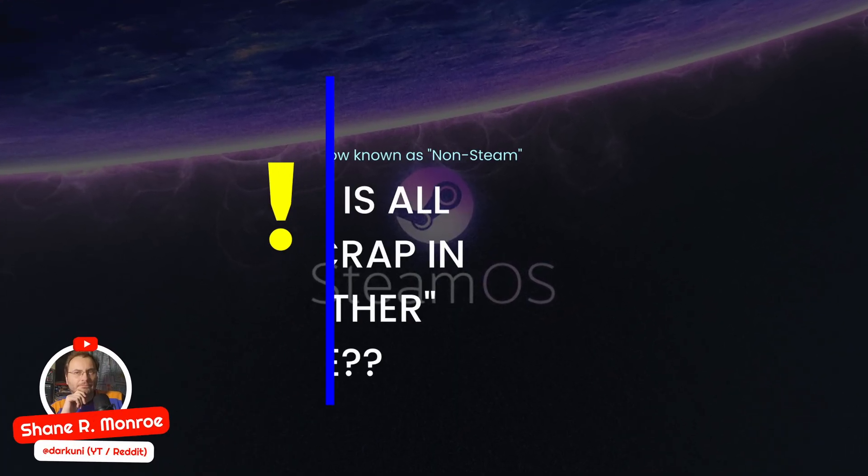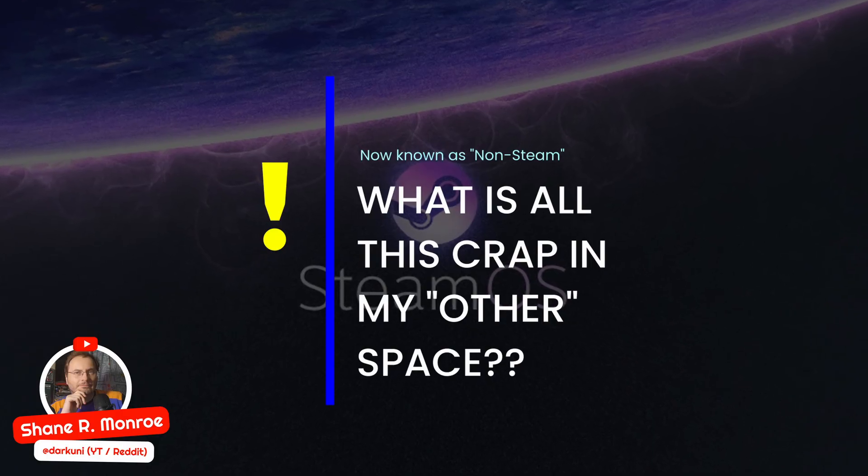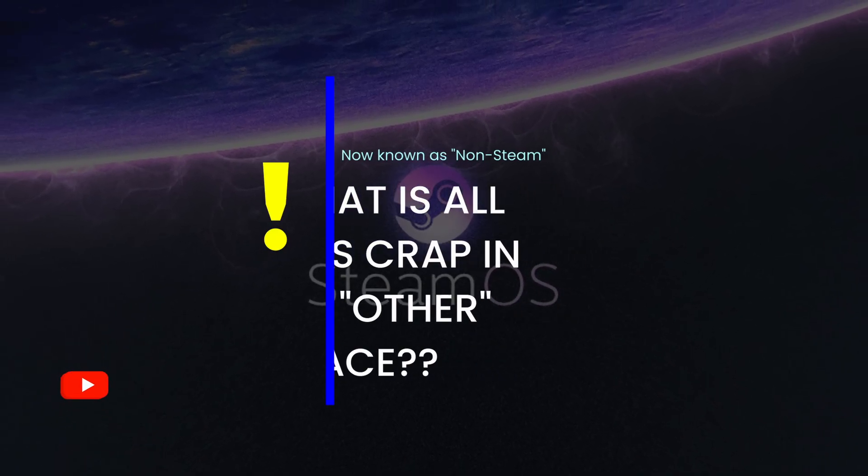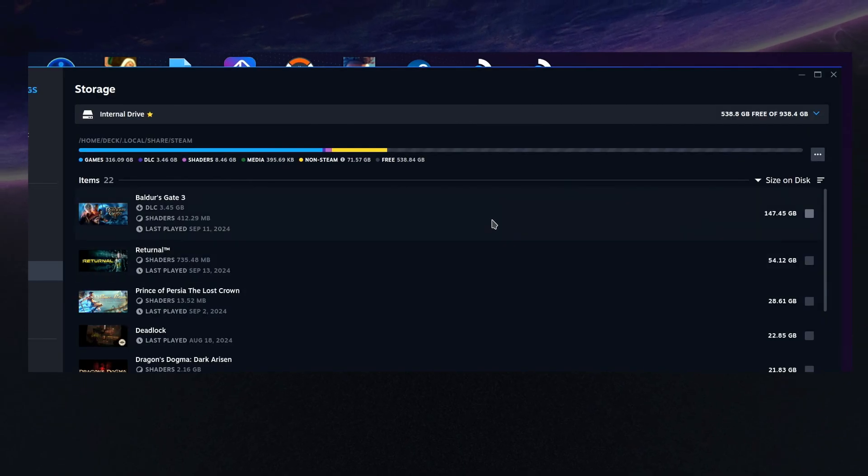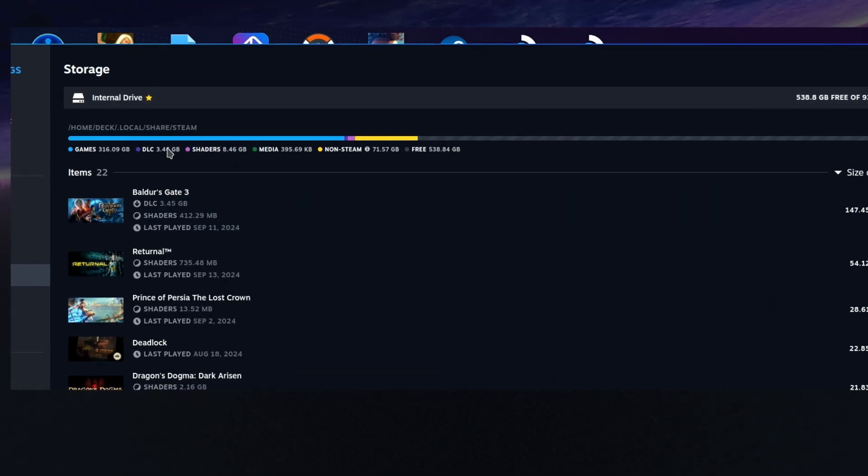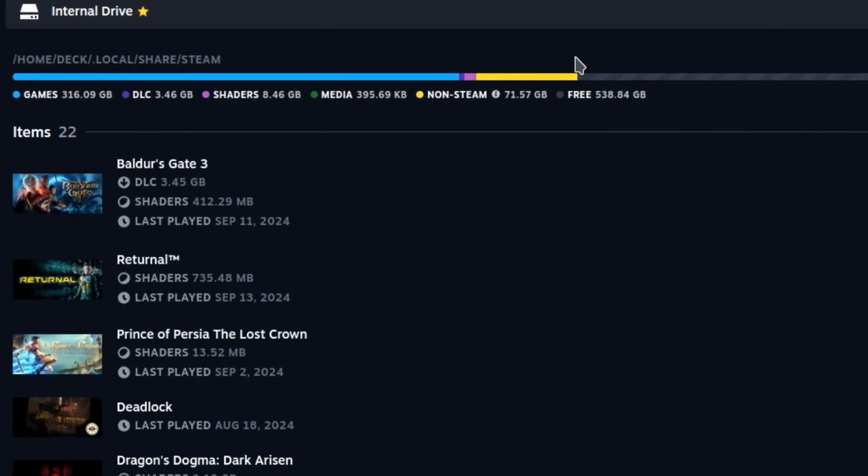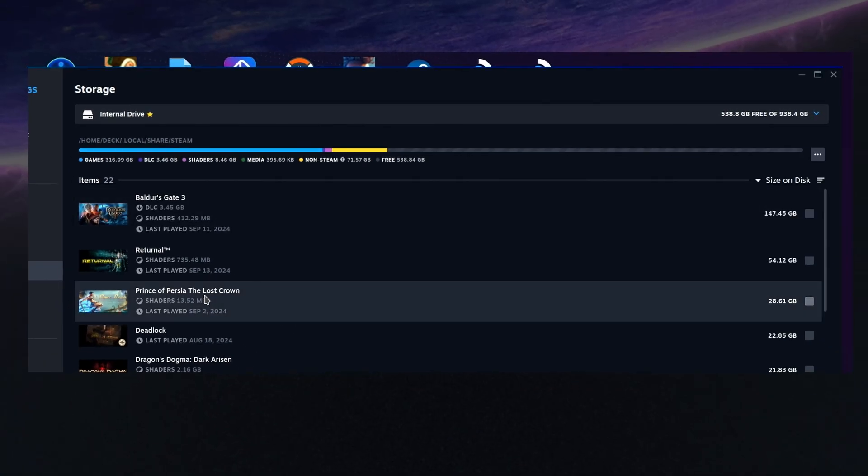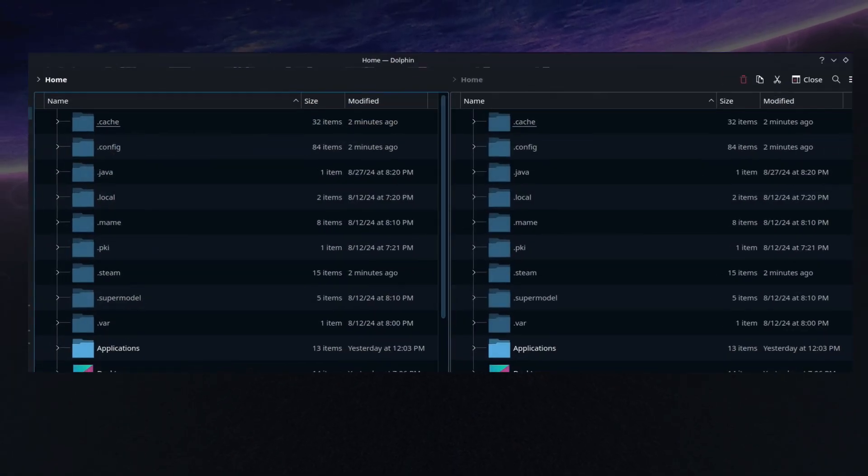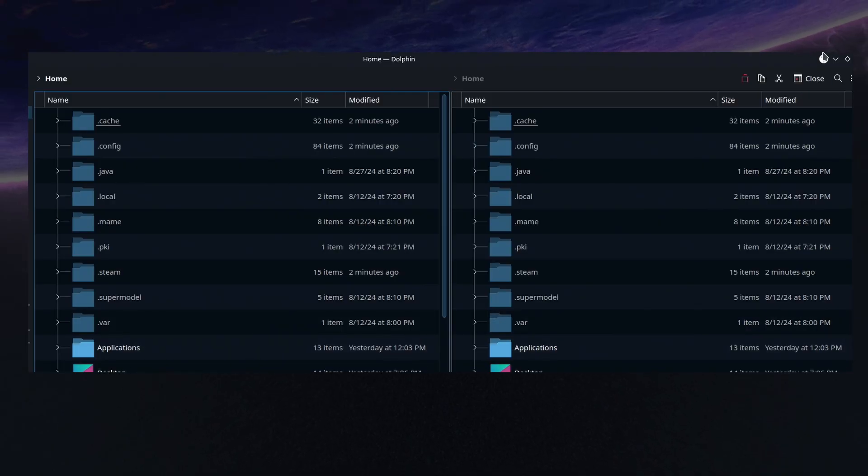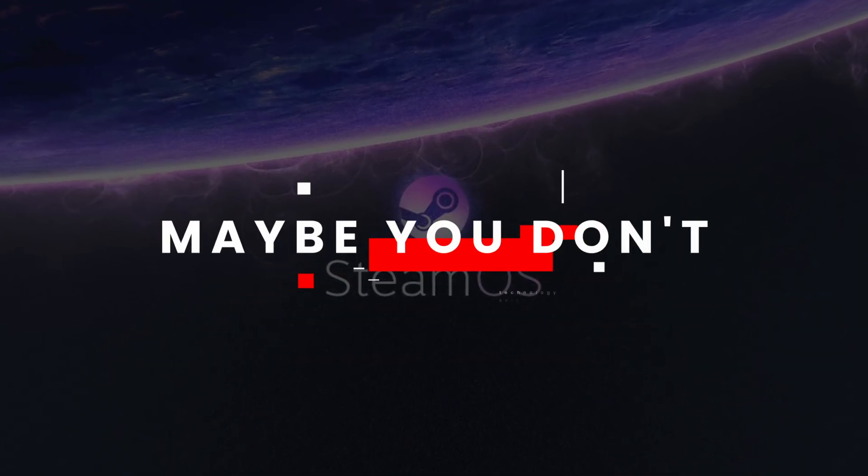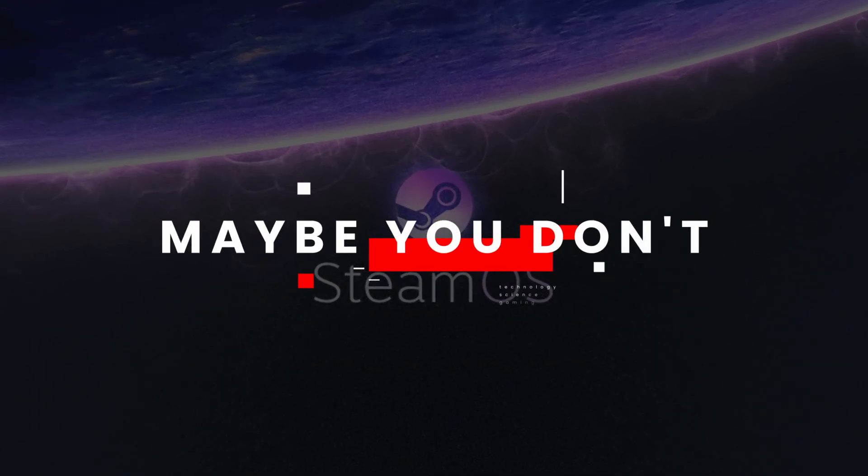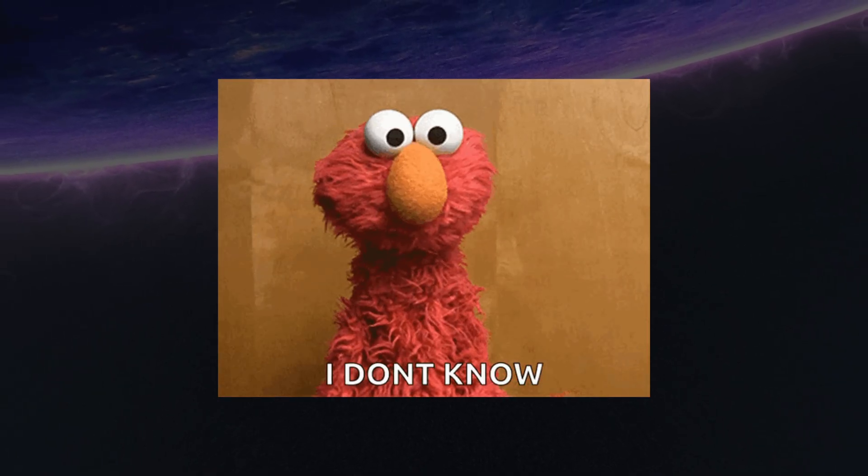What is all this other crap clogging up my storage space on Steam Deck? Over the years, Valve has improved this storage readout to include common things like DLC, shaders, and downloads, but that ugly yellow bar is still there, showing you unknown things that are taking up your storage, and you want that space back. Or maybe you don't, since you don't know what it is, you don't know whether or not you want it or need it.